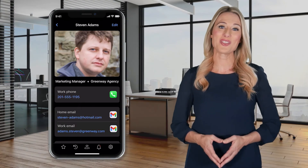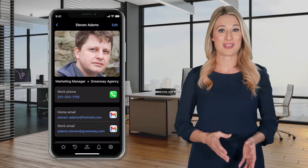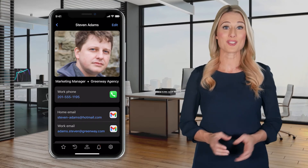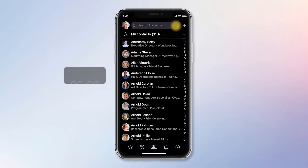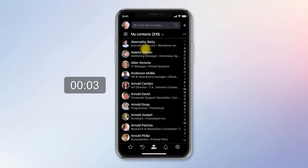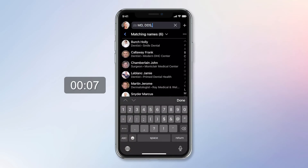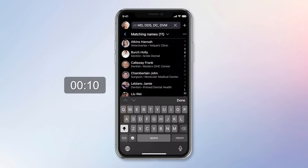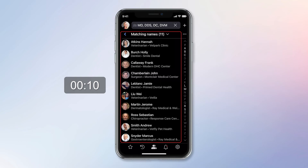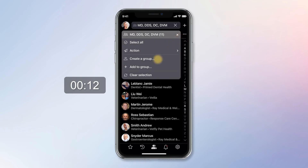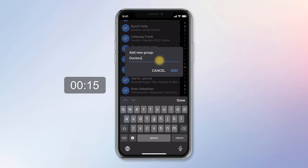Still, no matter how good the search is, remembering and managing even a few hundred names is hard unless you break them down into smaller groups of related people such as family, friends, clients, or classmates. Creating groups is quick and simple. Let's make one for medical doctors in my Scroll. First, I tap here and select 'Match Any Search Word' to find everyone with the MD, DDS, DC, and DVM title. Here are 11 physicians, dentists, chiropractors, and vets found in my Scroll. Next, I tap here to select the 'Create a Group' command, type 'doctors,' and tap the Add button. All done in 16 seconds.